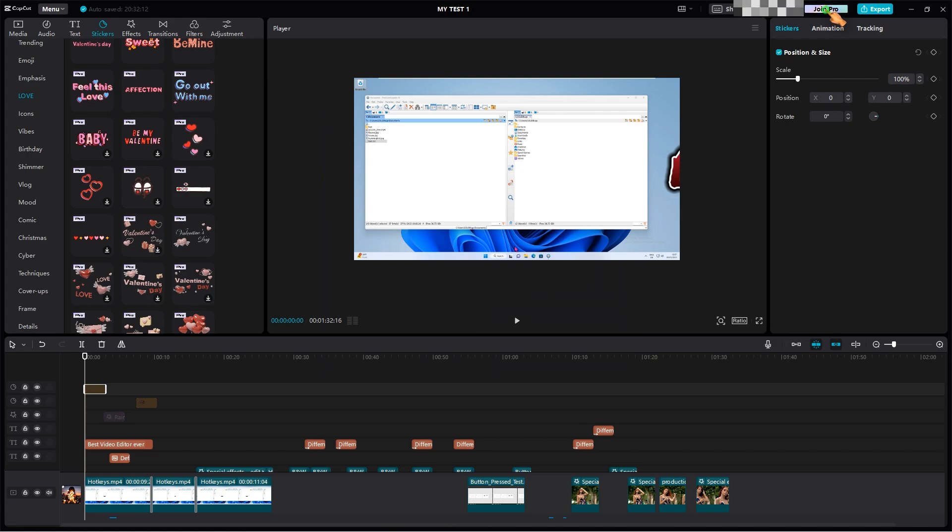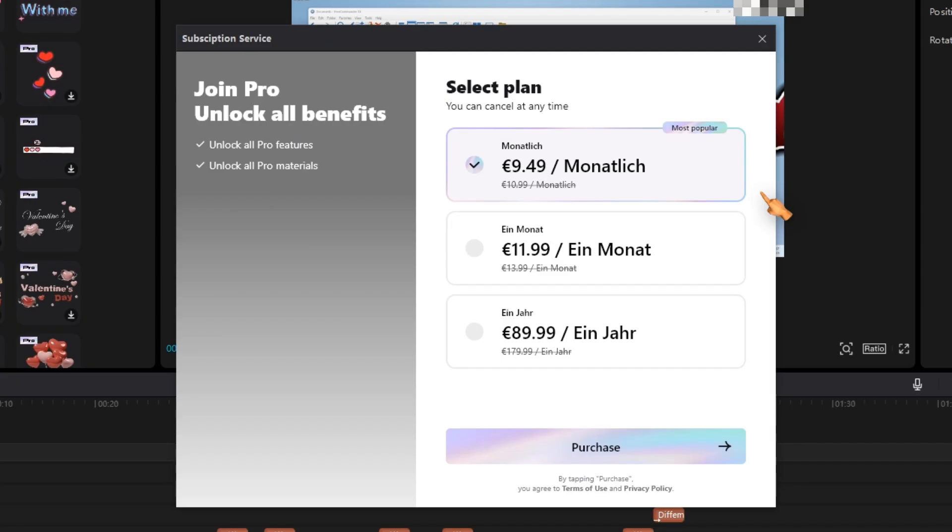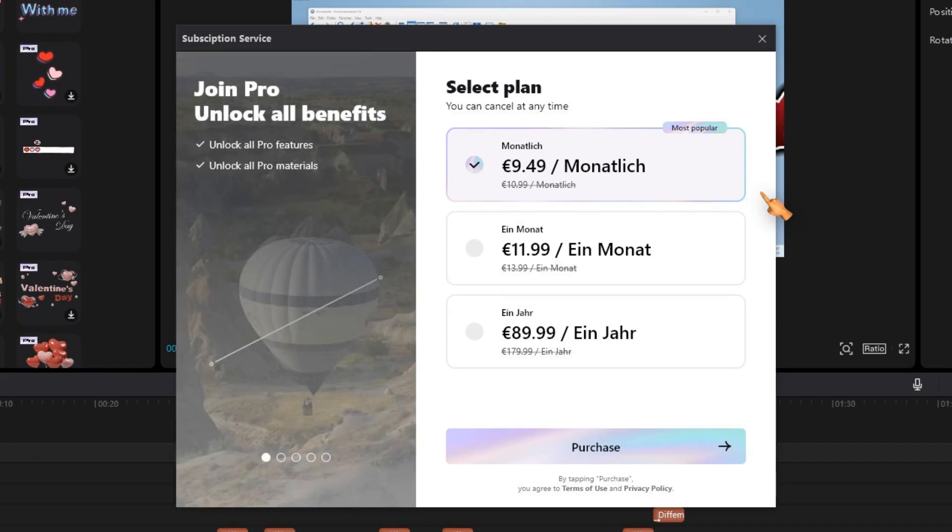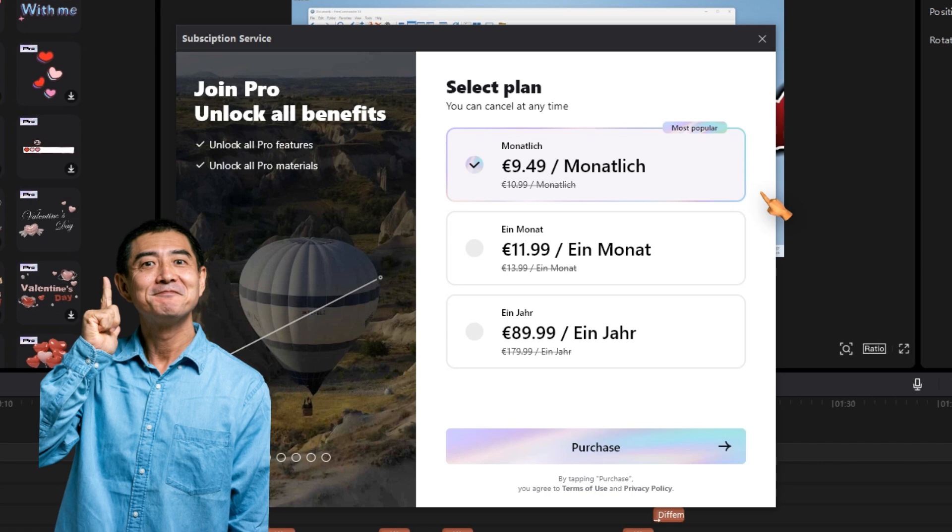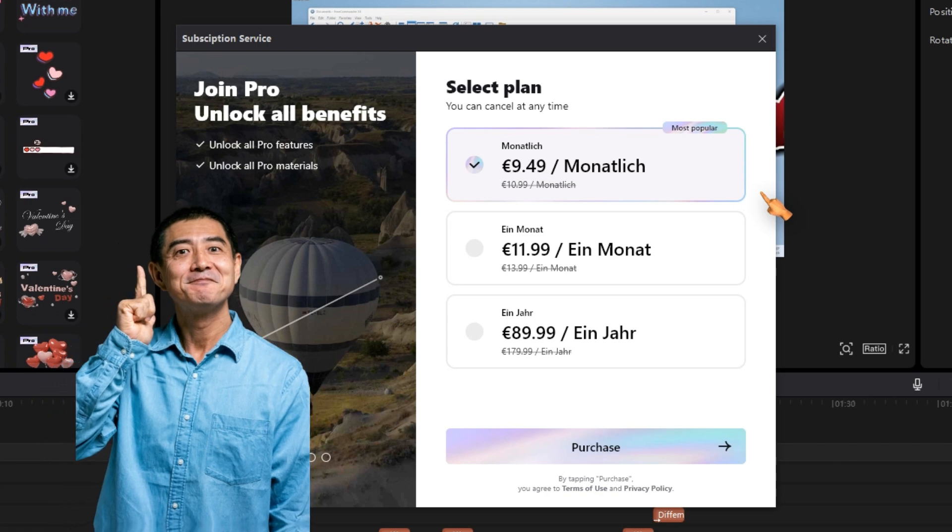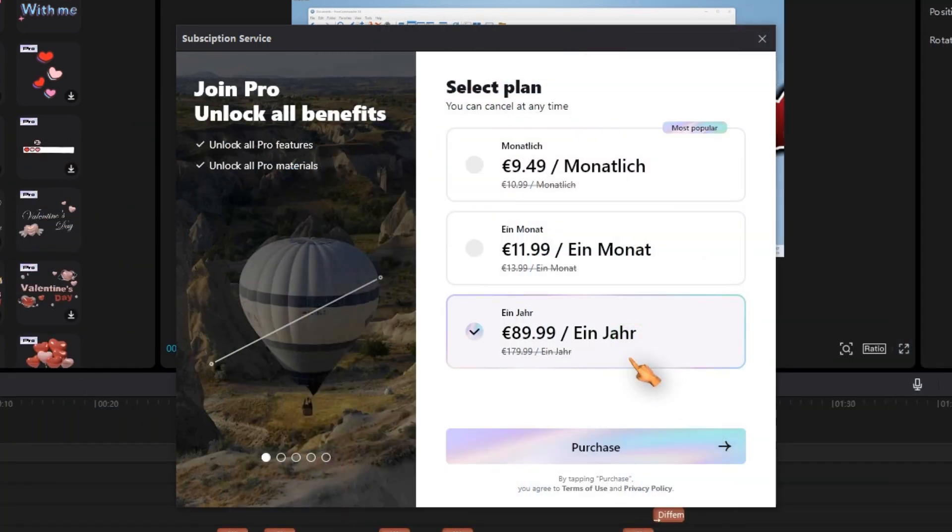Finally, let's press the join pro button. CapCut Pro for PC comes in three flavors. You have two options to buy a monthly subscription. That doesn't make sense. Maybe that was the reason they removed the subscription service from the software. It seems that your subscription costs 89 euros. At least for me, this is clearly too expensive.